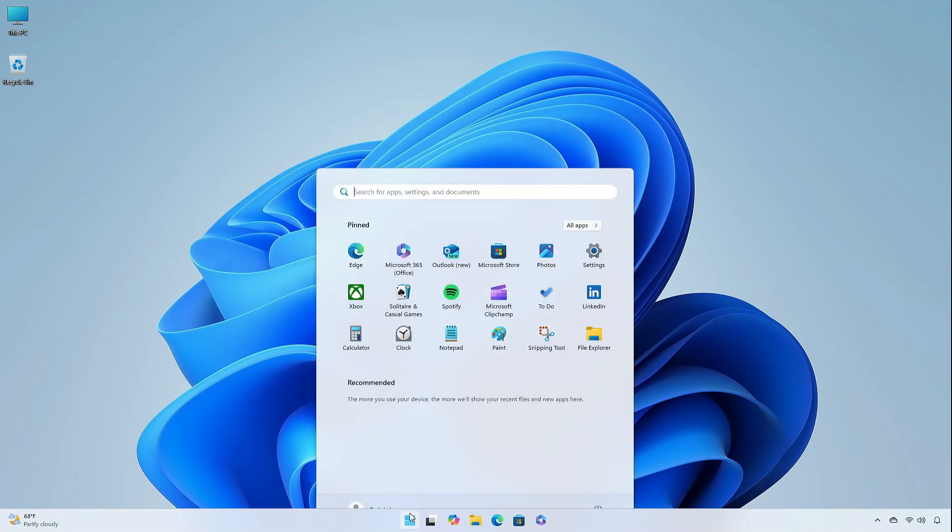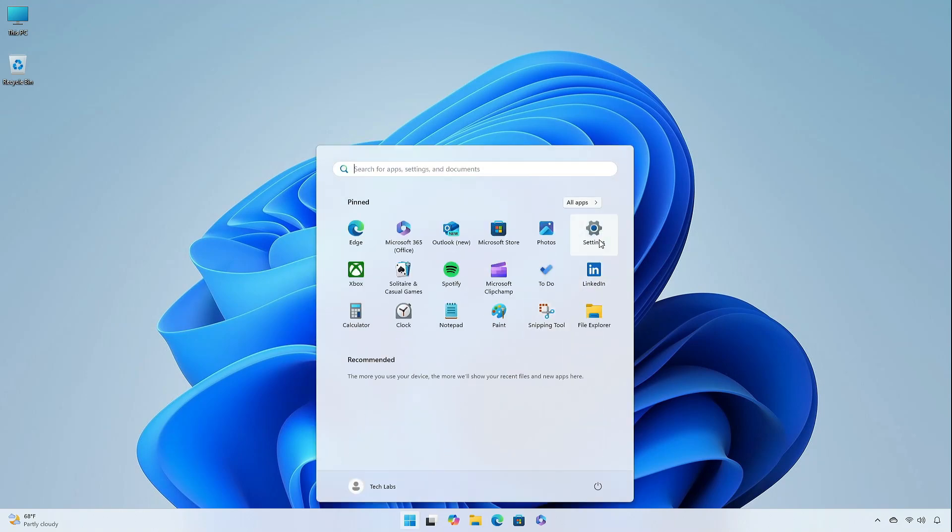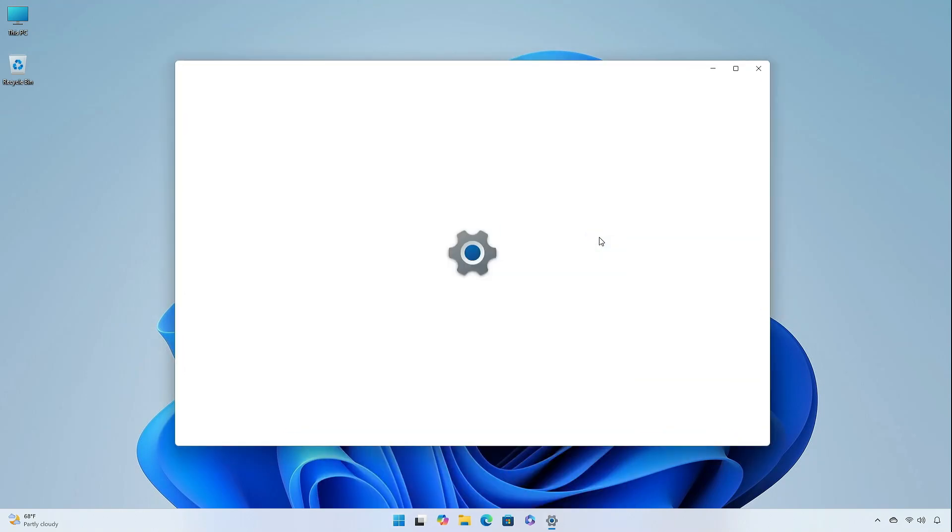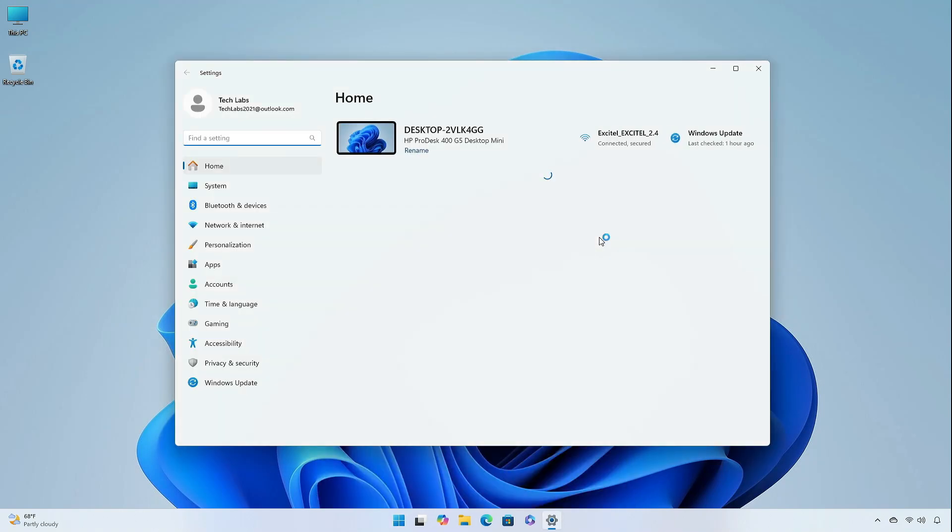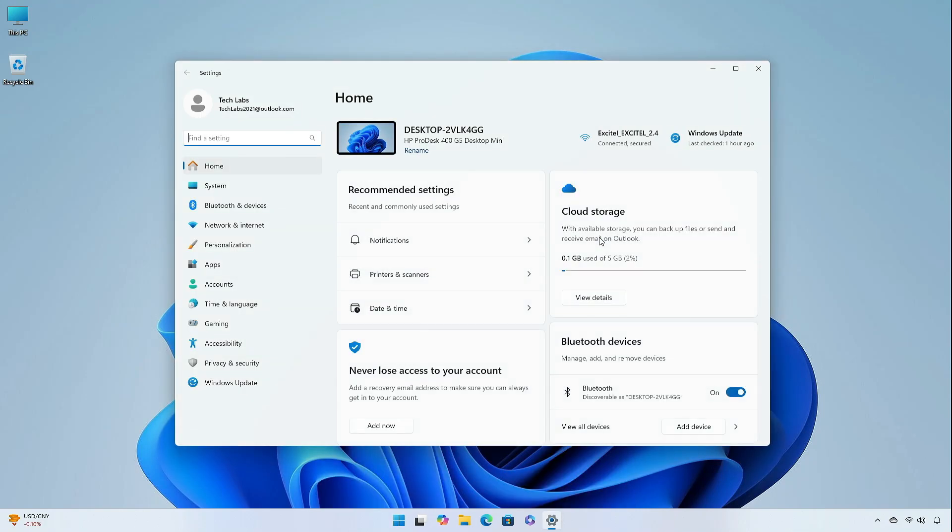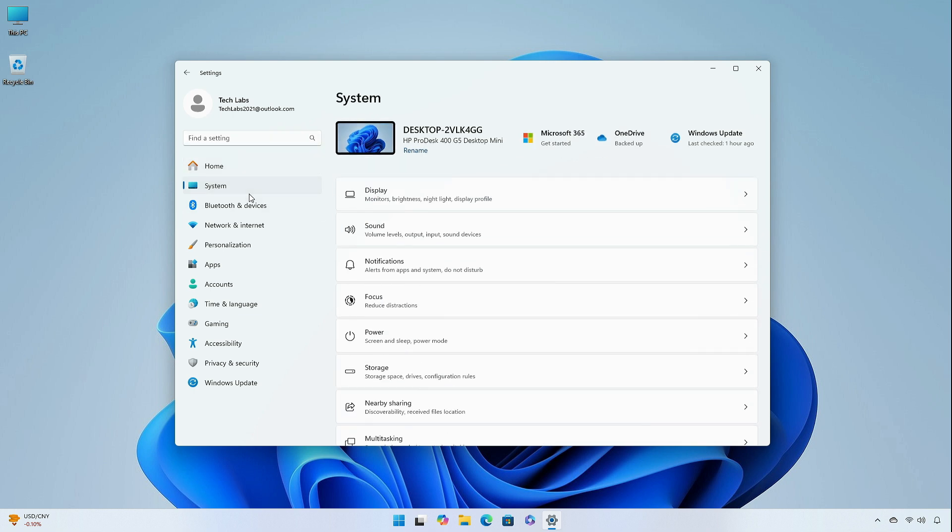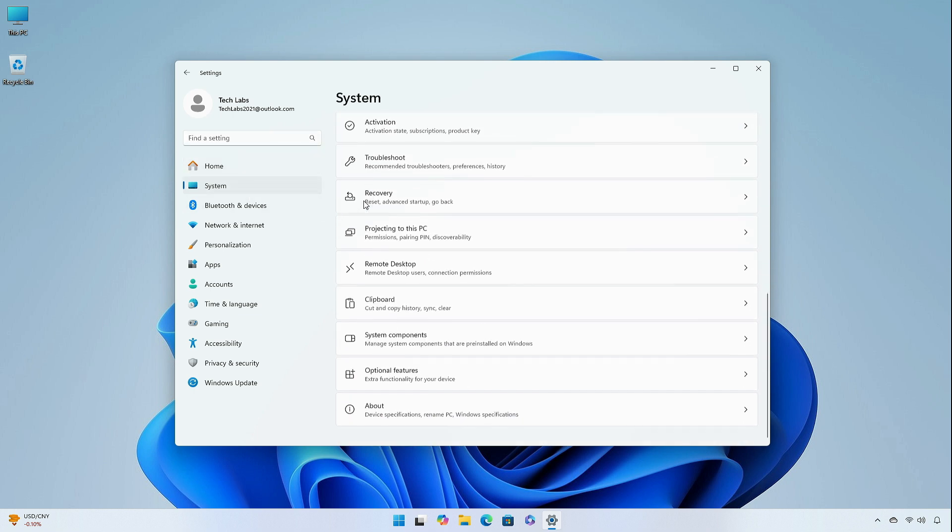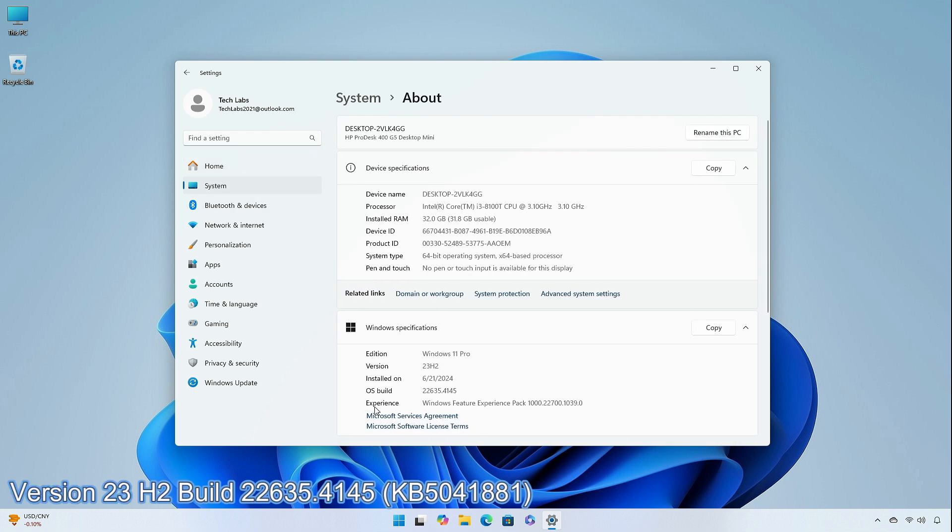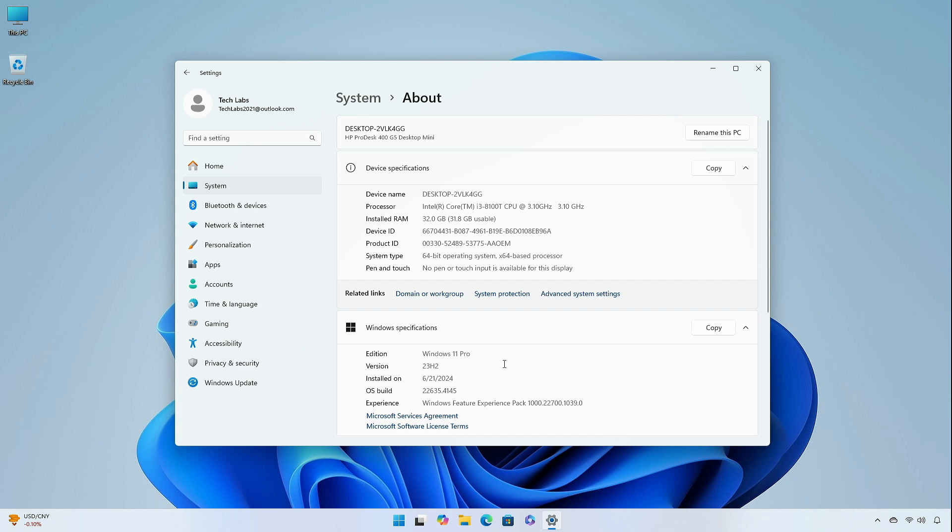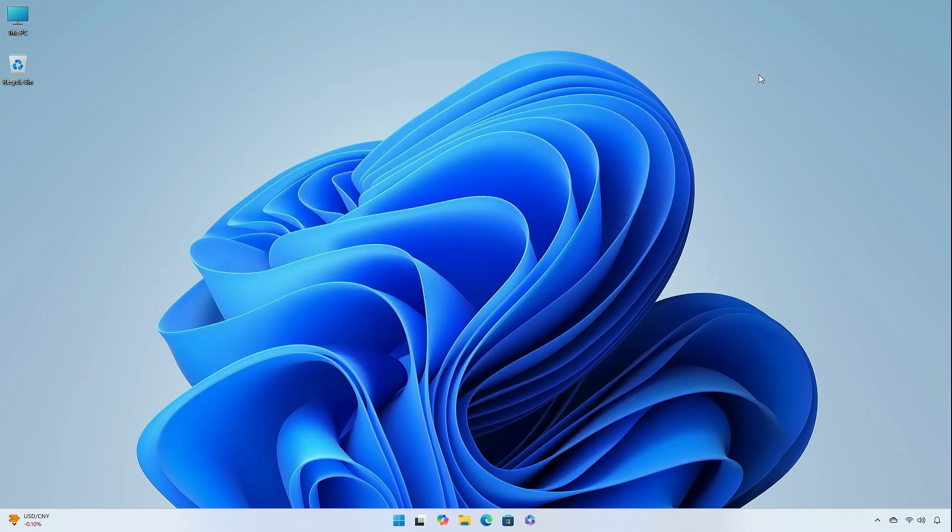Hey guys, welcome back to the channel. Today, in this video, I am going to show you the changes and improvements in the beta channel of Windows 11 Insider Preview, version 23H2, build 22635.4145, KB5041881. So, without further ado, let's begin.